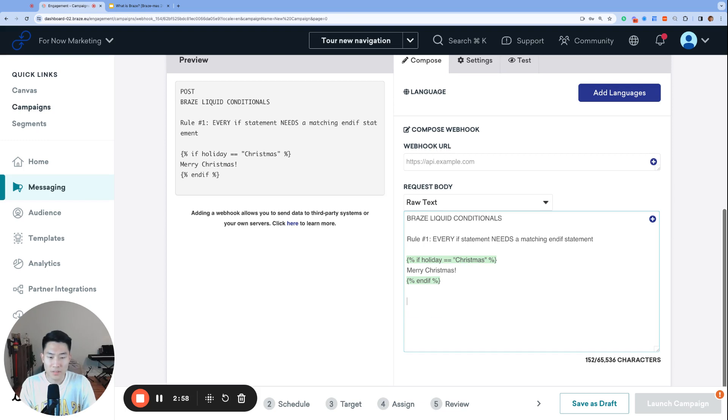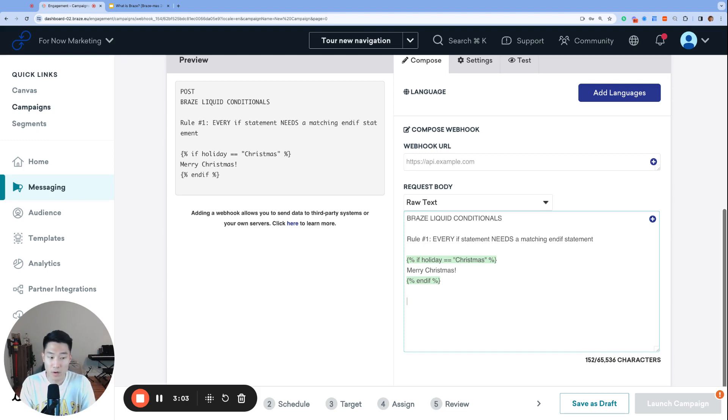And without an end if statement, Braze liquid will think you never finished your conditional and will think the rest of your code is part of the liquid or oftentimes just not render at all.